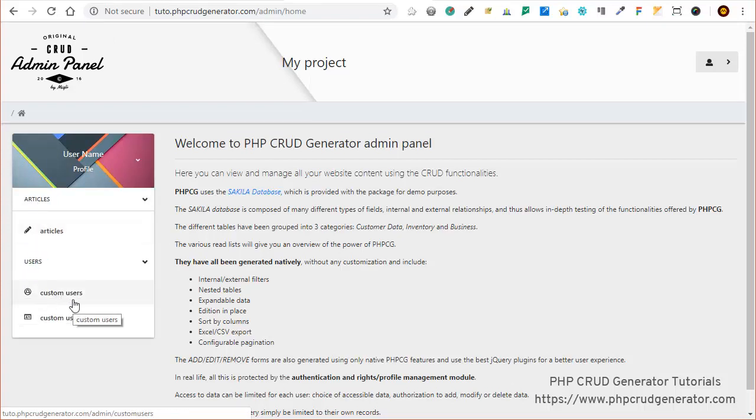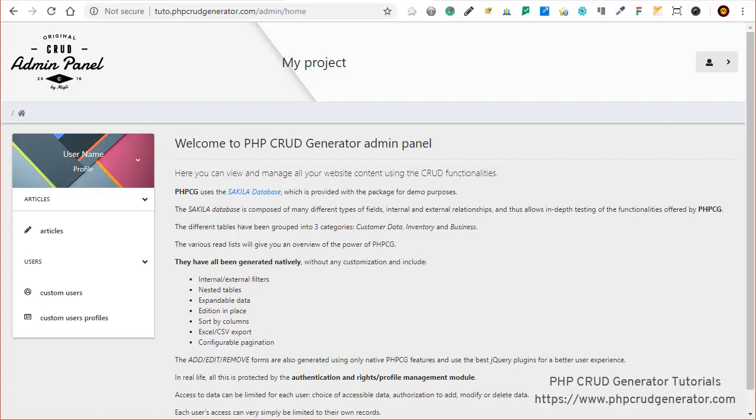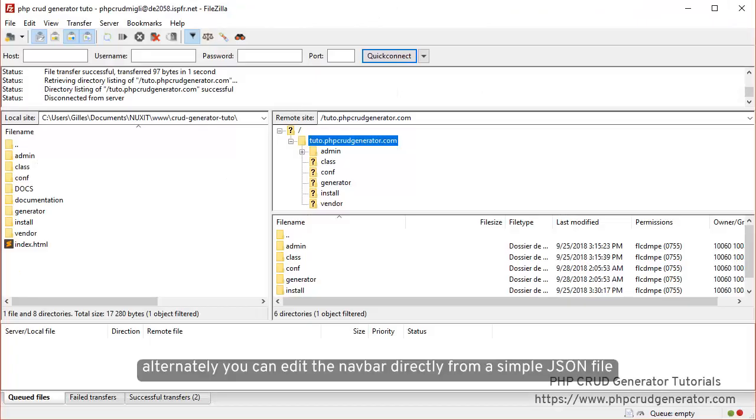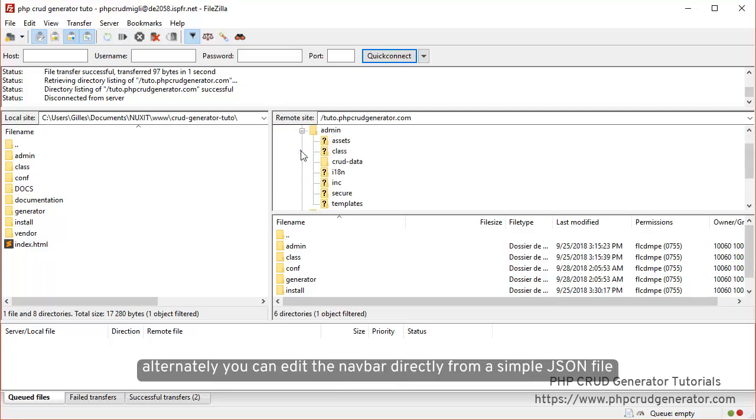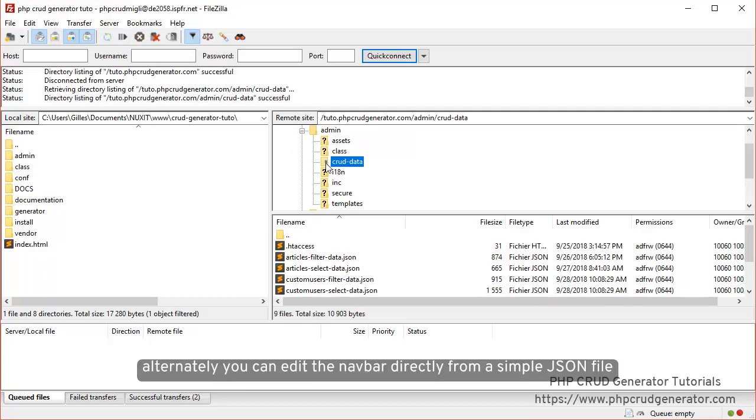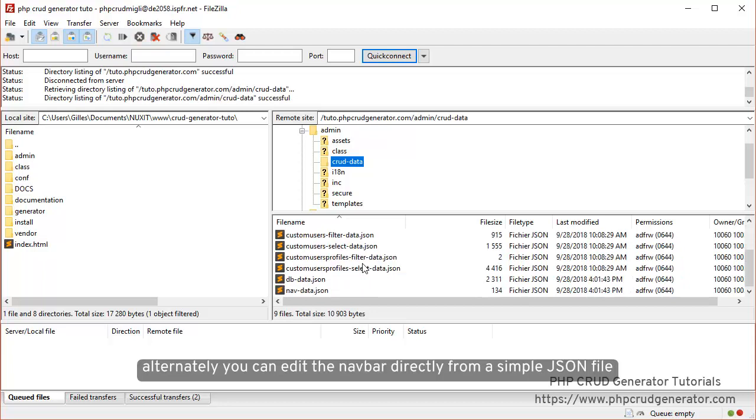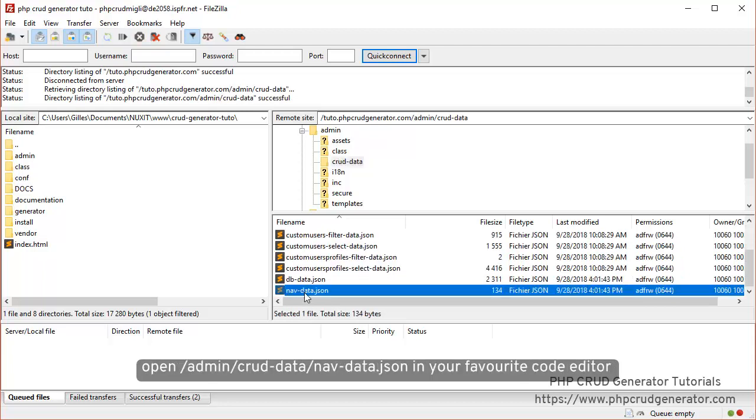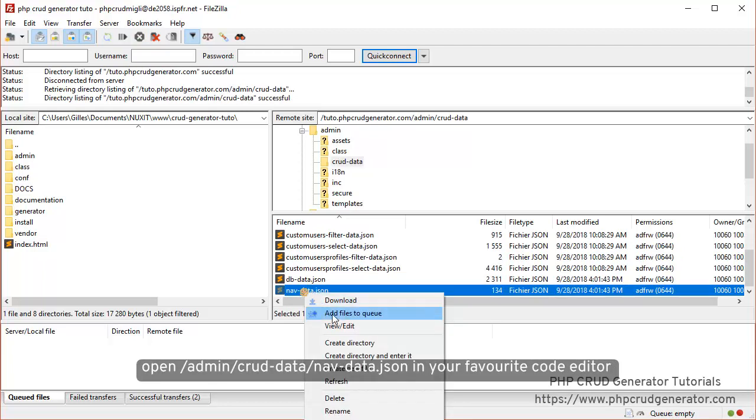That's great, that's perfect. But if you want, you can as well change it directly from the files. If you want to do so, you will only have to edit a simple JSON file that you can find in the folder 'admin' and then 'crud-data'. Let's see what it looks like.